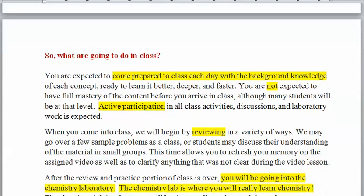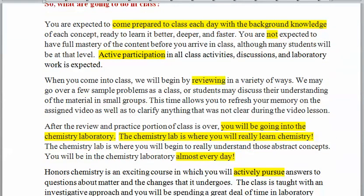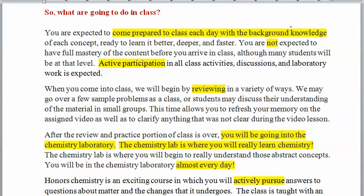So what do you do in class? Instead of listening to me lecture, you're coming prepared each day with the background knowledge that lets us go faster and deeper. You're not expected to have mastered the material, although many students do — some students are very good at mastering material on their own.